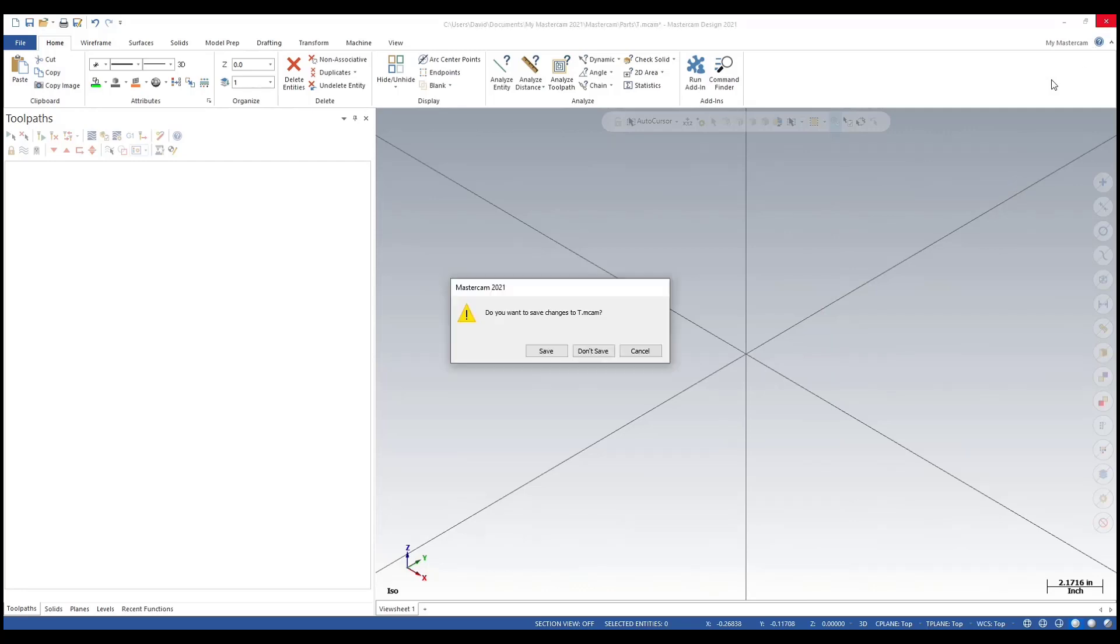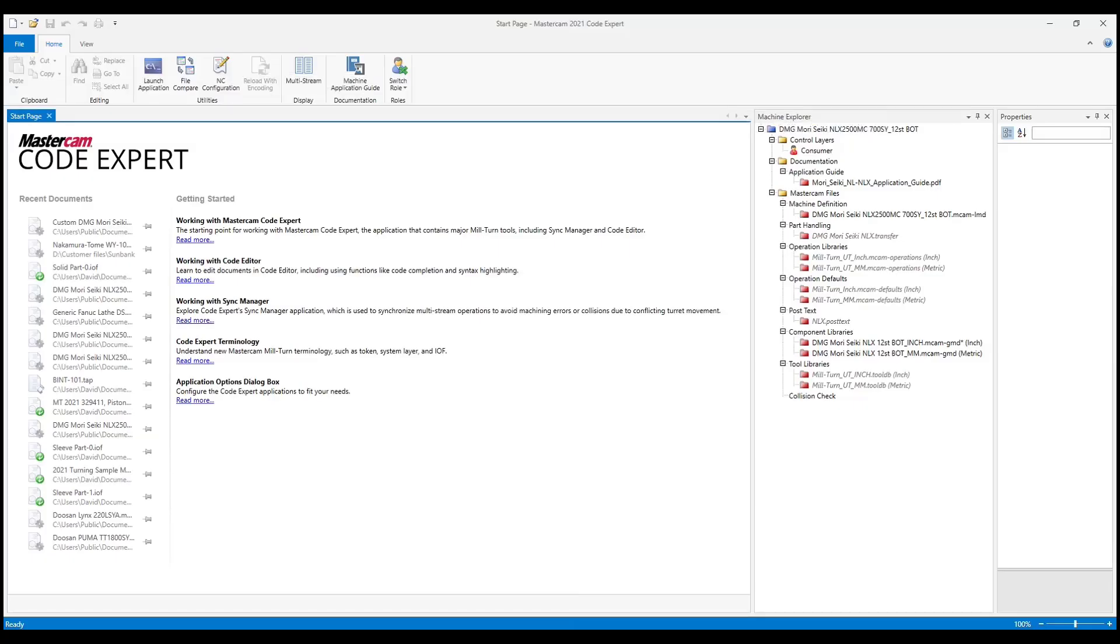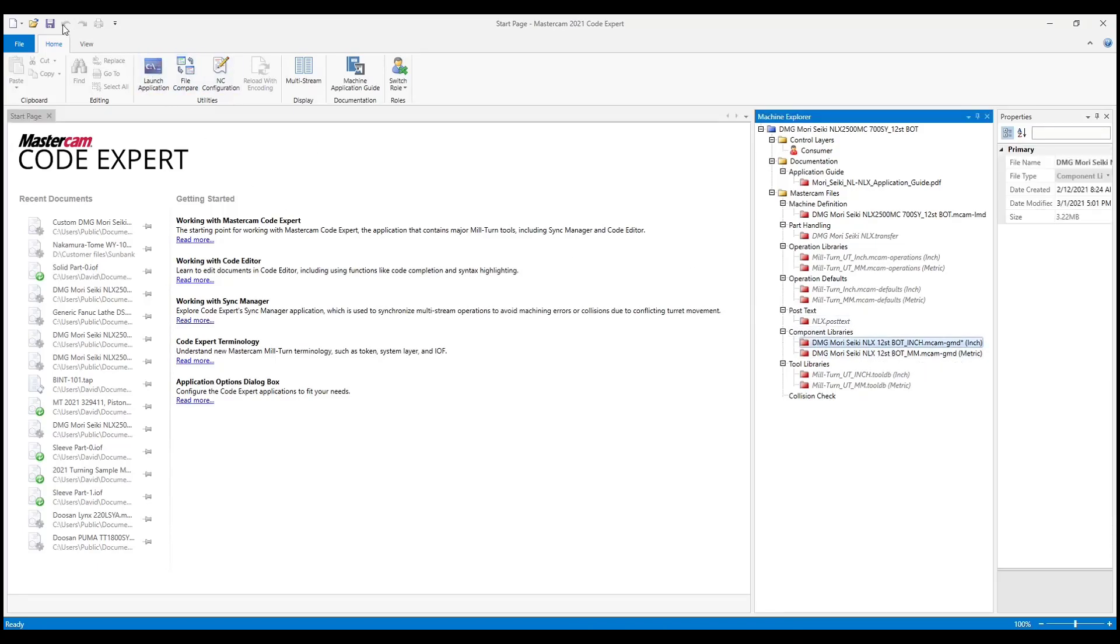We'll close down this session of Mastercam. Don't save it. Go over to Code Expert. We need to save that GMD file, so simply click on the GMD file.